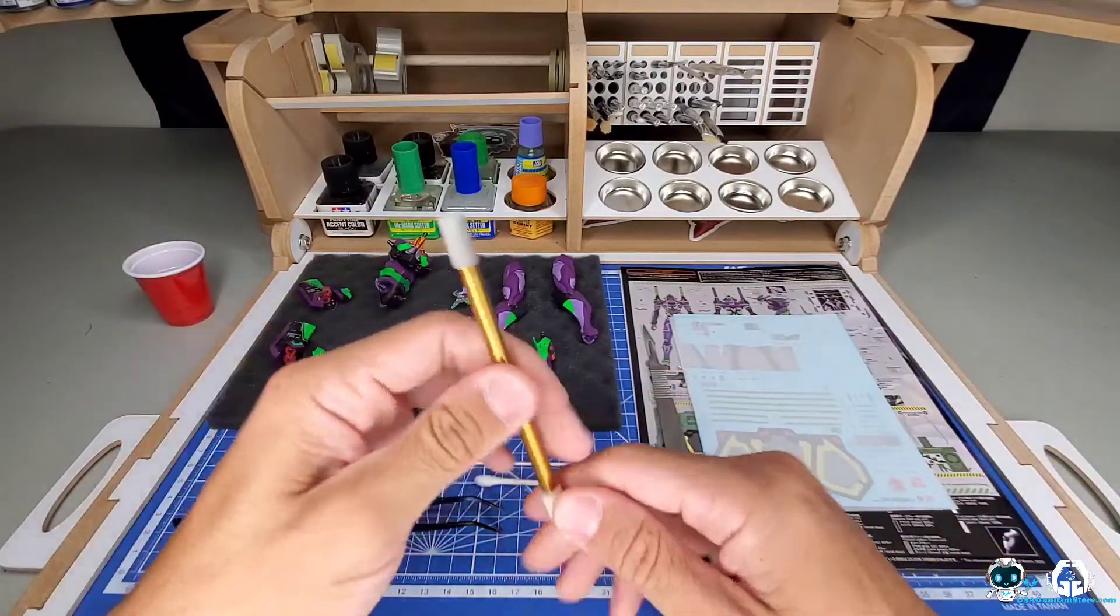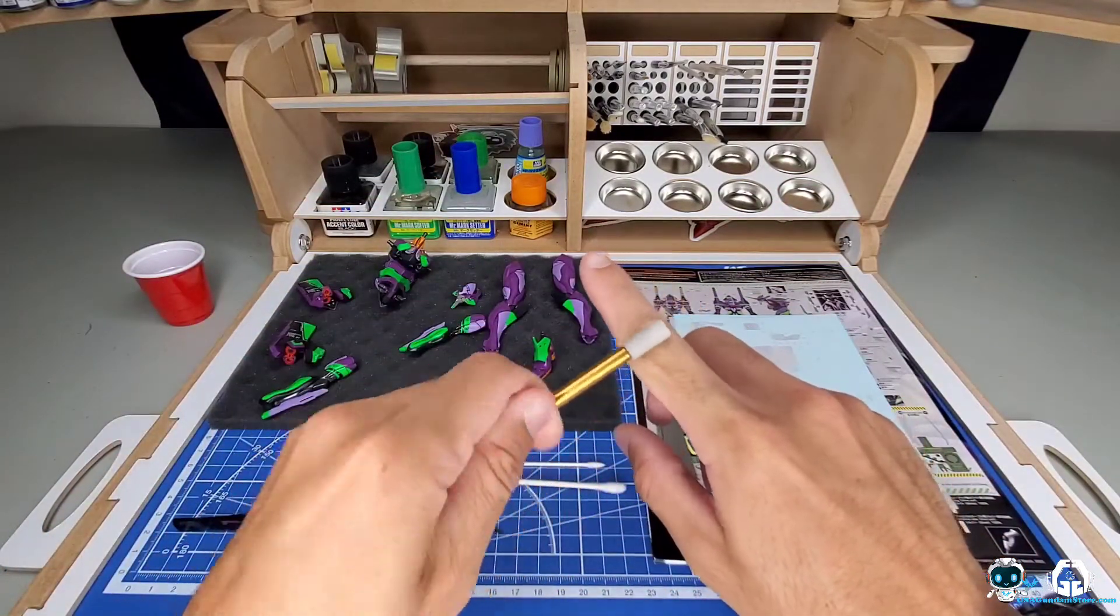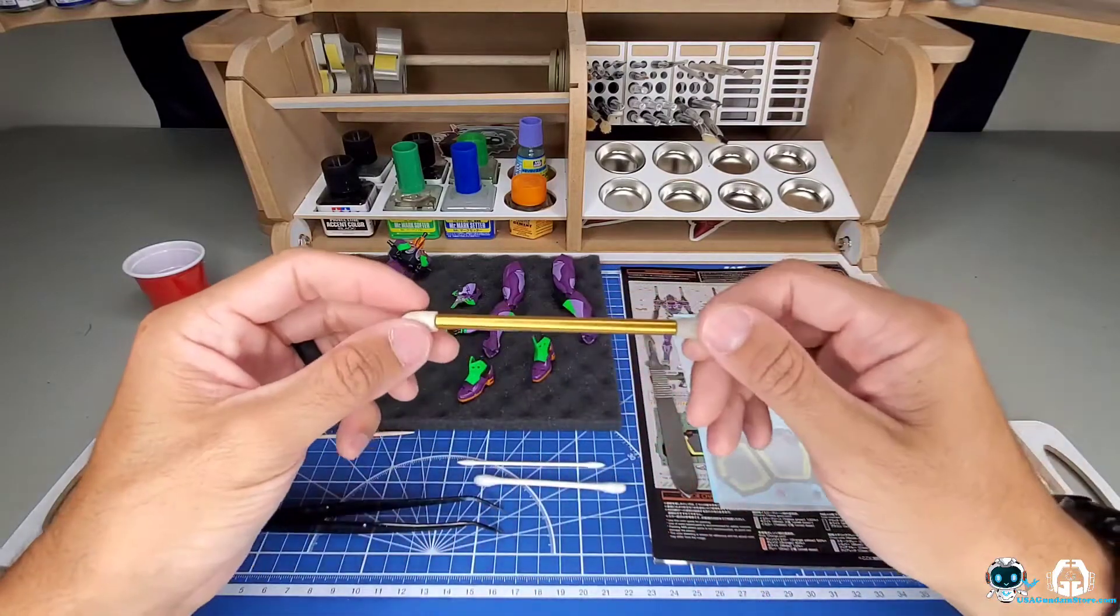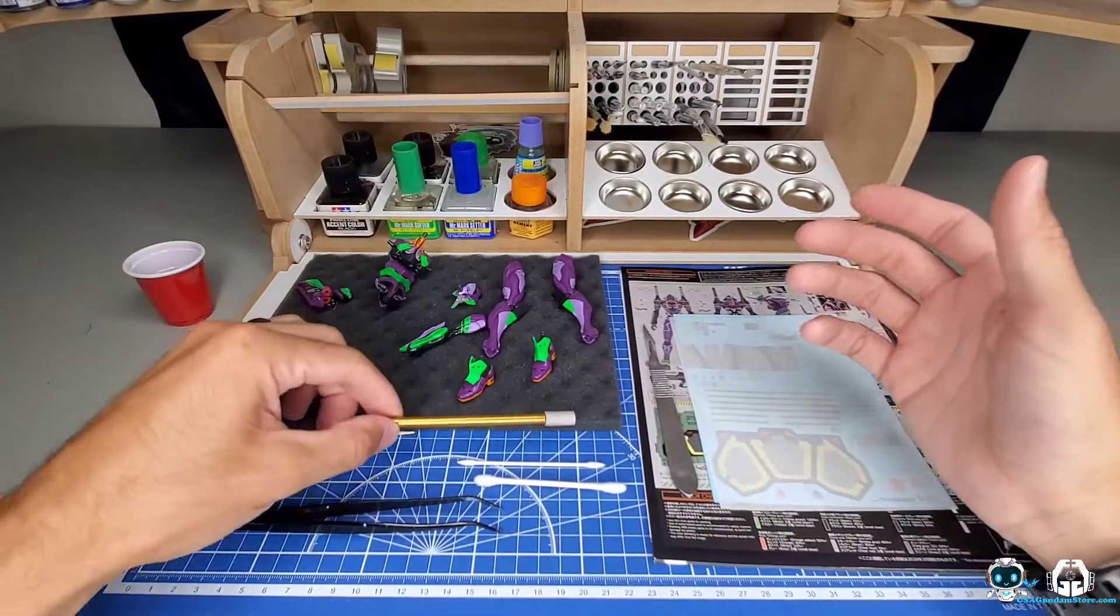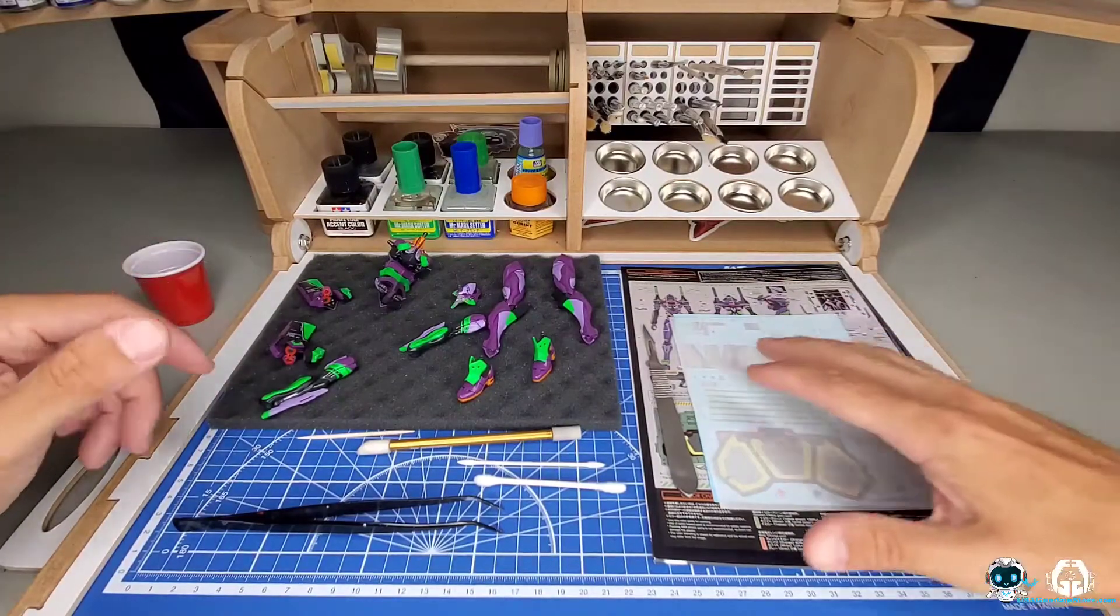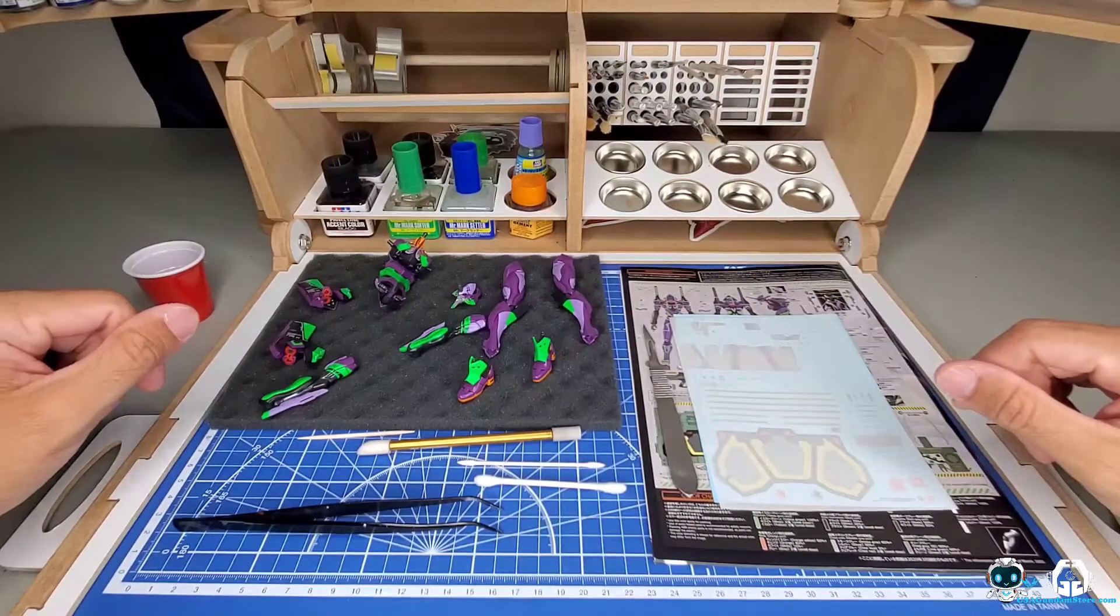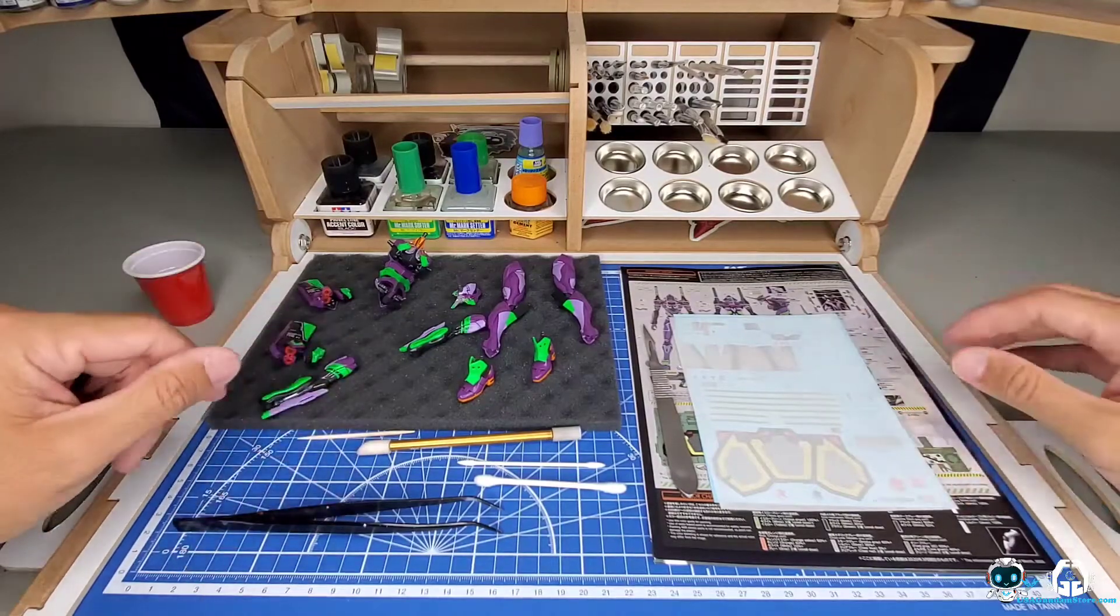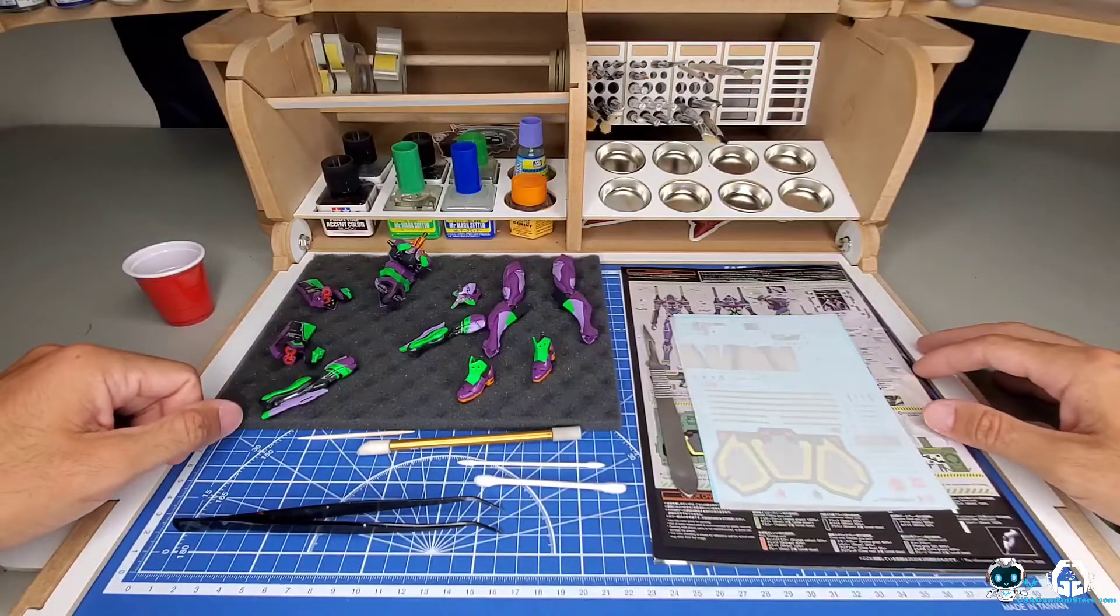I actually have this HiQ Parts squeegee that I use for all my decals. I'll soak this in water, squeeze it out so it's wet, and then I'll just run it over the part to kind of get any bubbles and to really make sure that it's setting on. For the most part, that's how I do decals and these are the tools that I use. So without further ado, let me change the camera up and I'll show you the process.